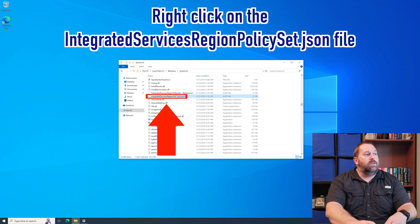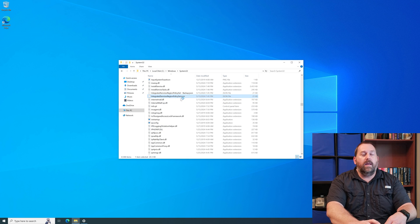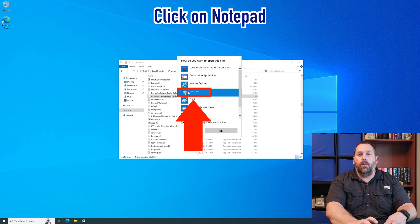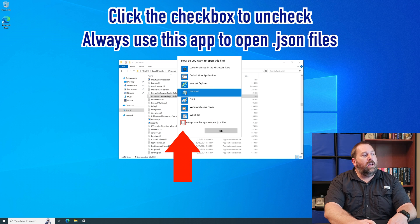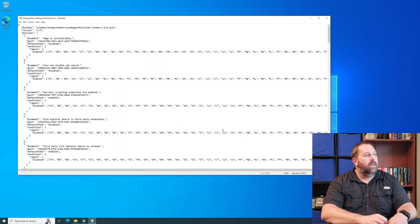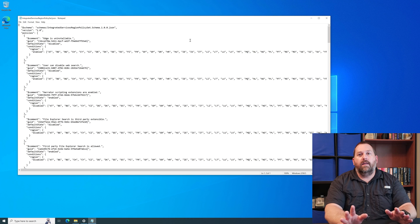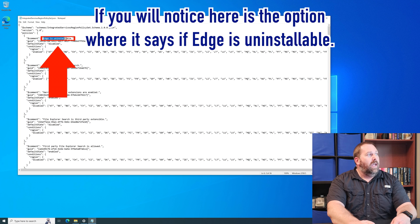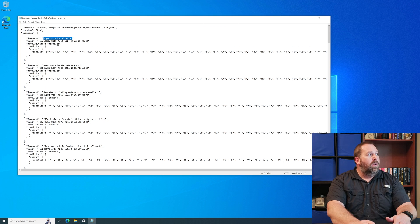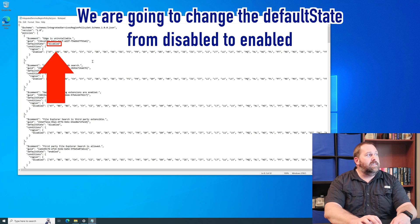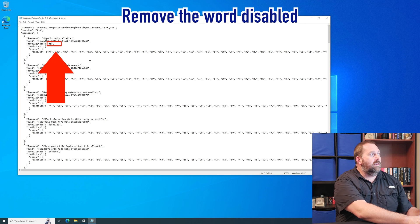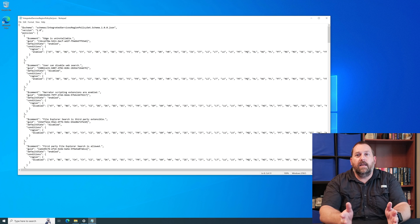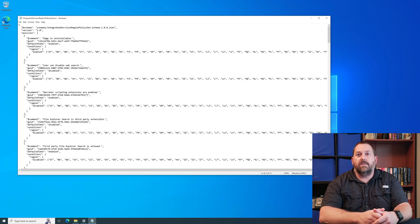Now I can right-click on it, click Open With, then click More Apps and select Notepad. I don't want it to always open with Notepad so I'm going to uncheck that and just click OK. Now I know this looks like a lot but it's actually very easy. If you notice, the very first thing says 'edge is uninstallable' — so all we have to do is change the word 'disabled' right here, delete it, and just type in 'enabled'. That's it — that's all we have to do and now we can uninstall Microsoft Edge.